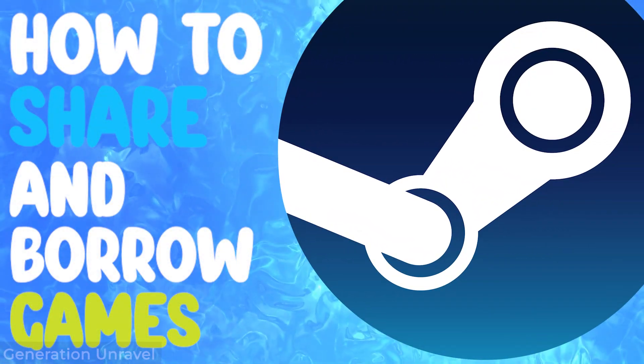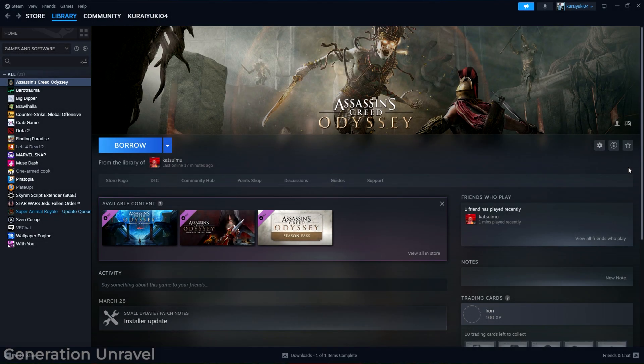As you can see, I'm currently using an account that clearly does not own these games. If you click on one of the games in the library, you'll see that the option you have is borrow.